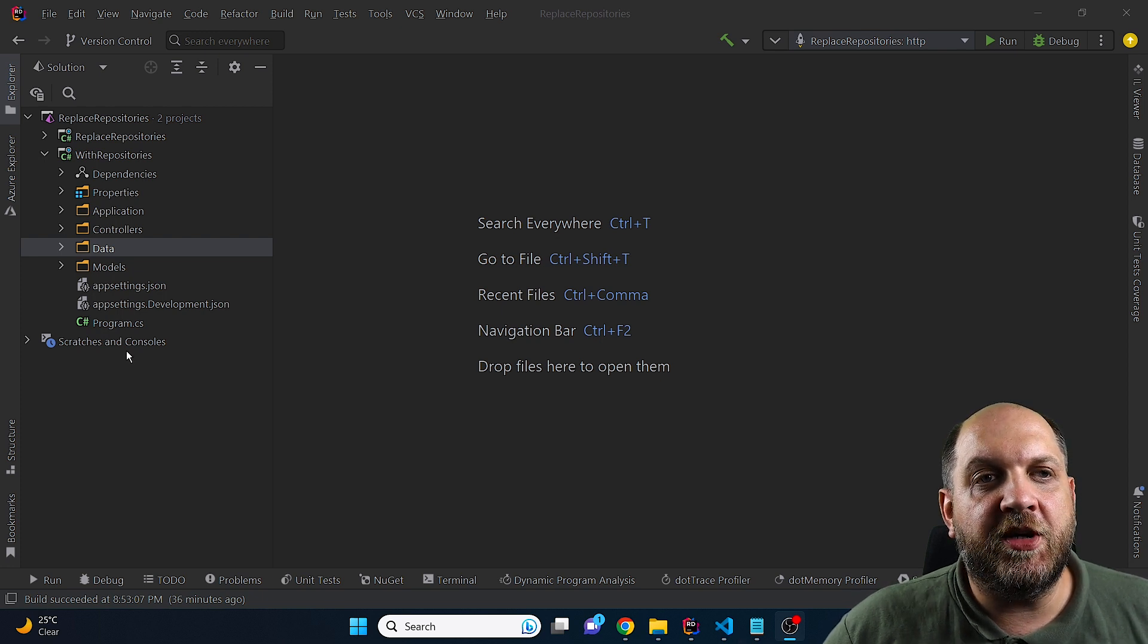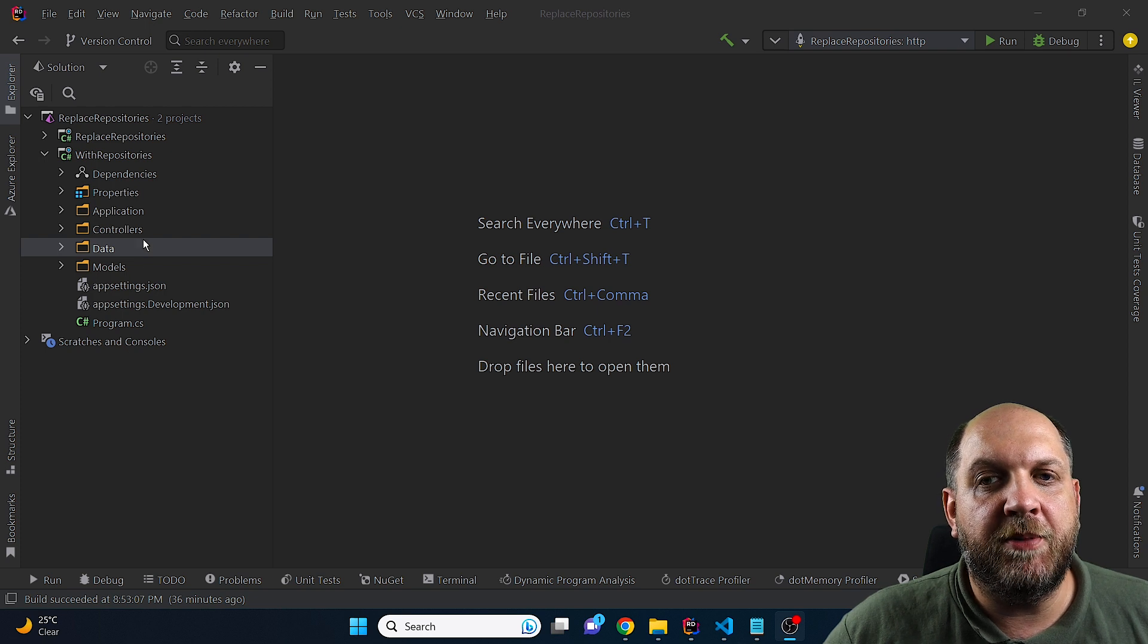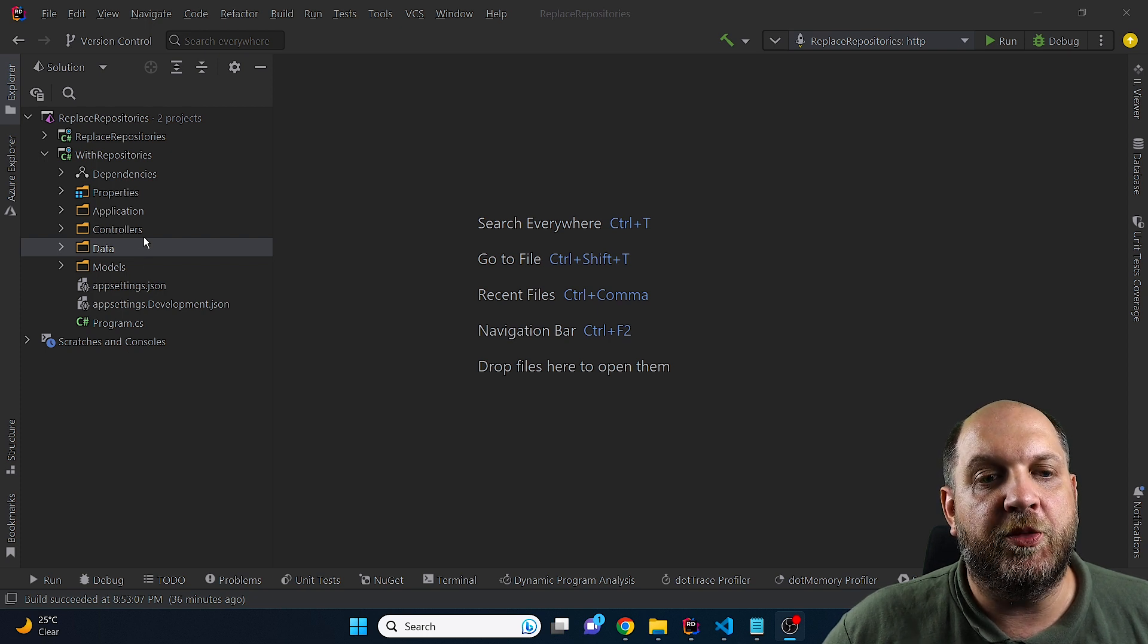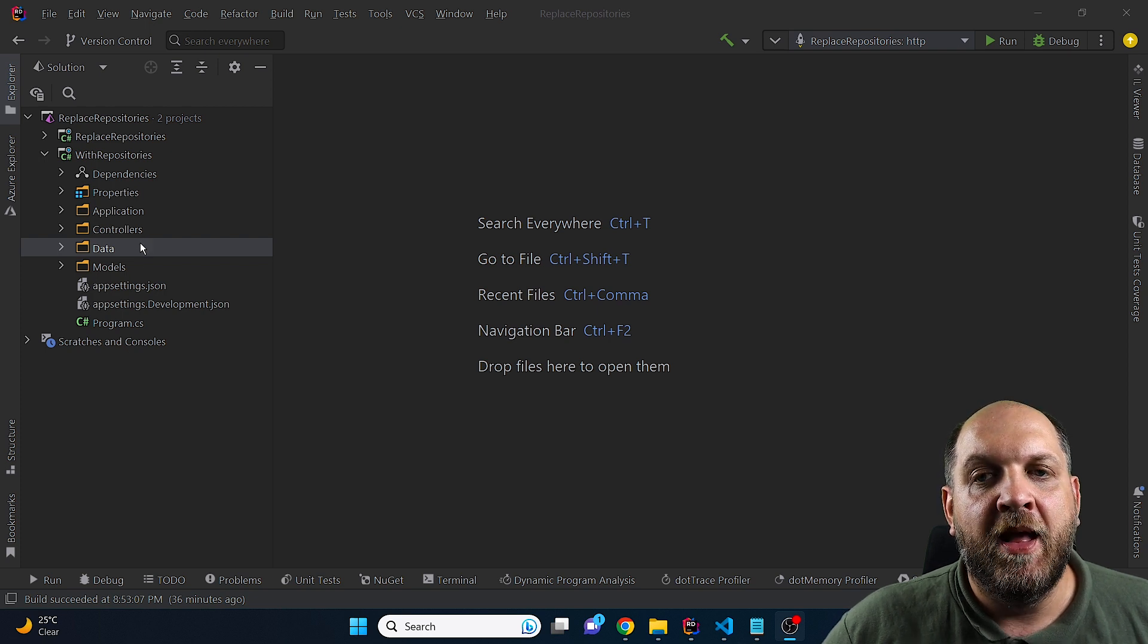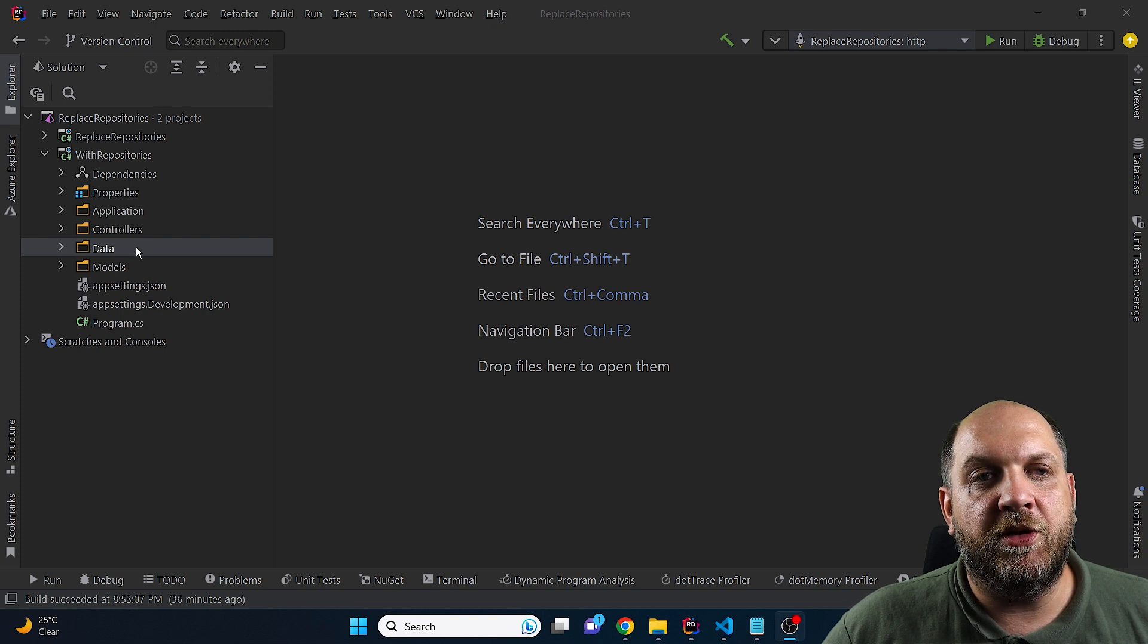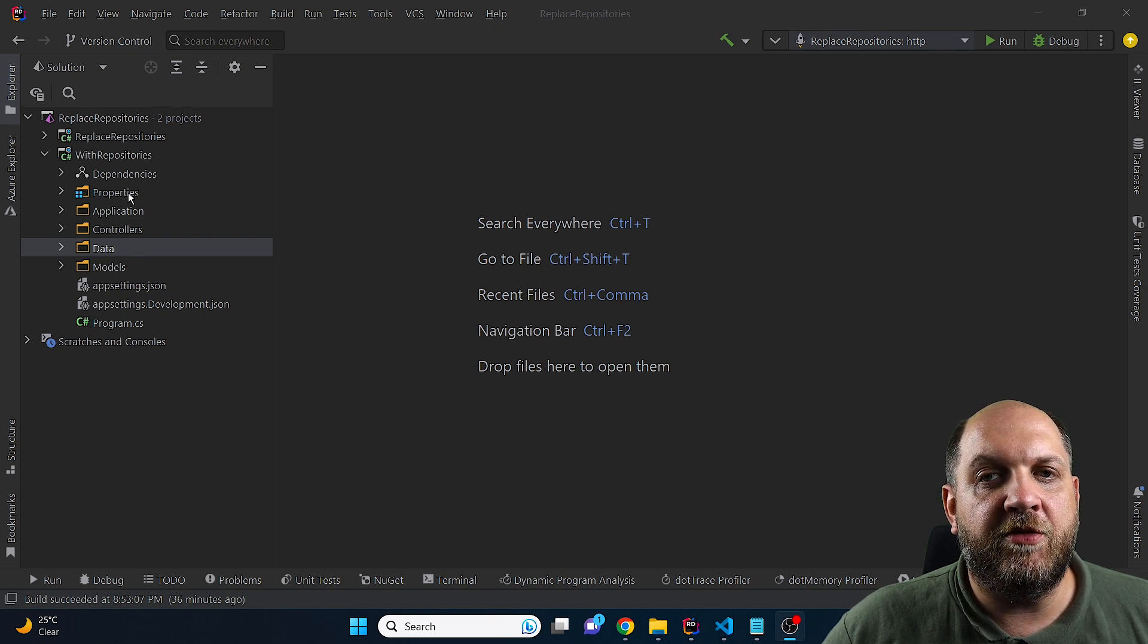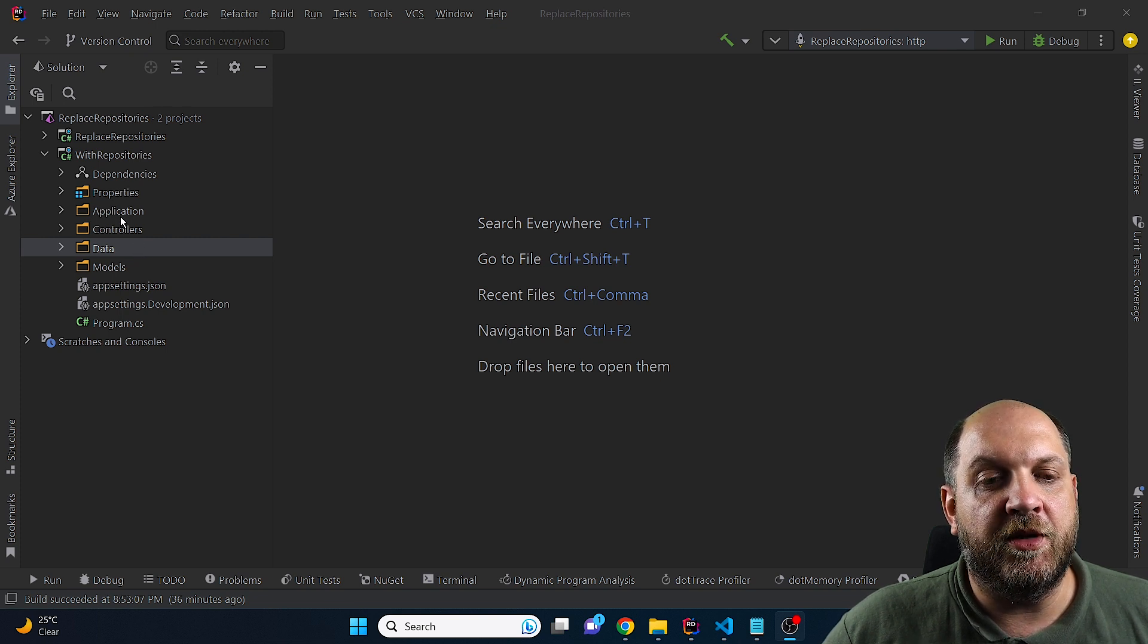So let's take a look first at a very simple sample application that I have set up with using repositories. And I have set it up trying to follow the clean architecture principles, even if everything is in one single project.